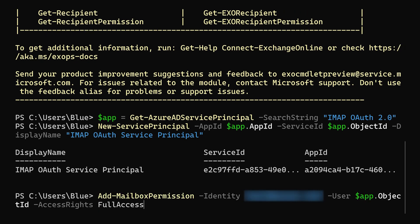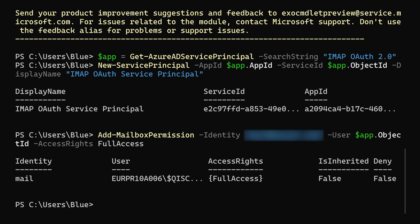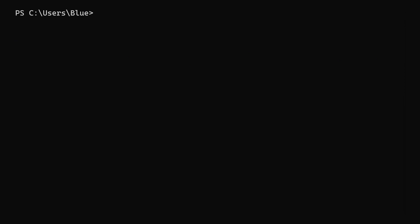We'll do this by calling the Add-MailboxPermission commandlet. Here we'll pass in the mailbox we want access to as the identity, our object ID from our app as the user, and full access as the access rights. The service principal can have access to multiple mailboxes in case you need it. Just use the same command and change the identity as needed.